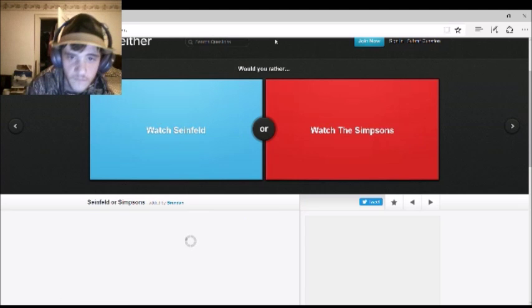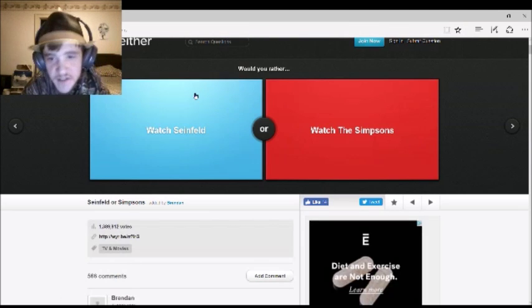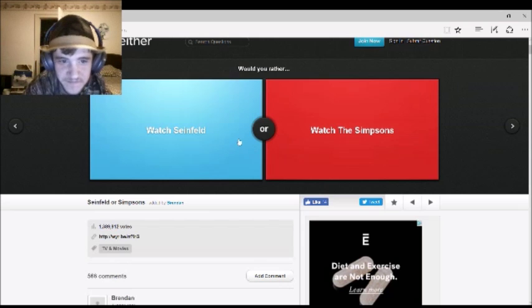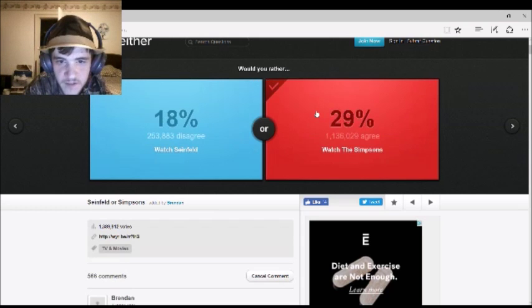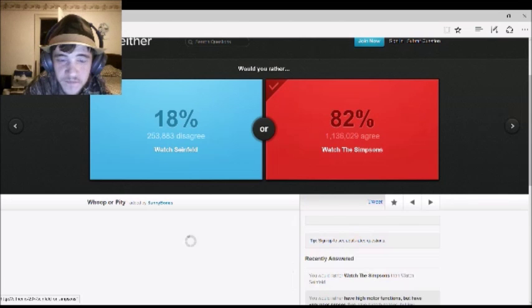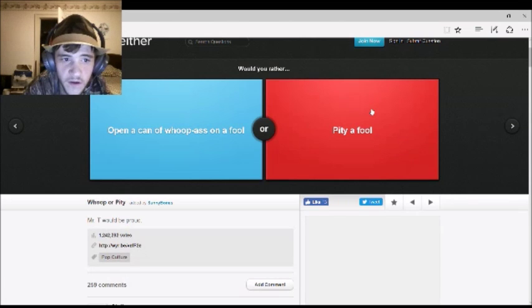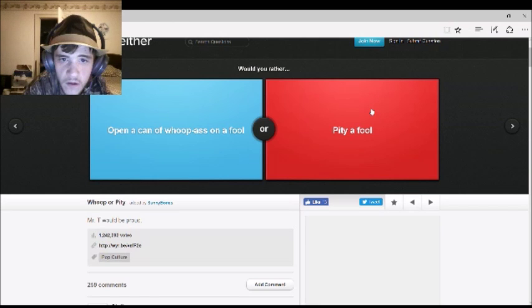Would you rather watch Seinfeld or watch The Simpsons? Simpsons. Same. As much as I hate the show, I would choose Simpsons. 82% agree with you. To all you out there who like Seinfeld, I'm sorry. I cannot stand that show.